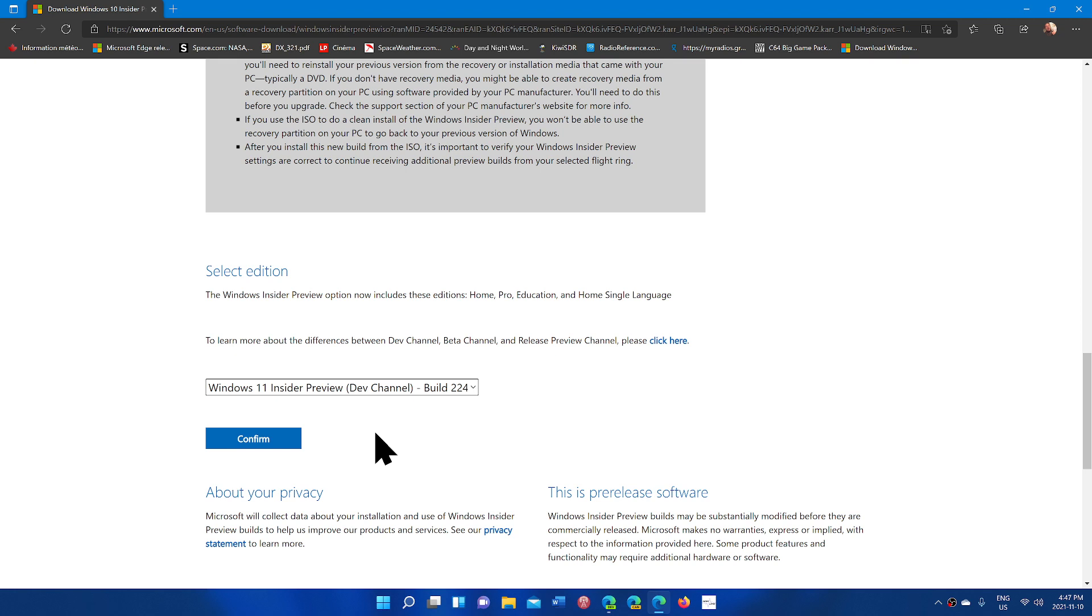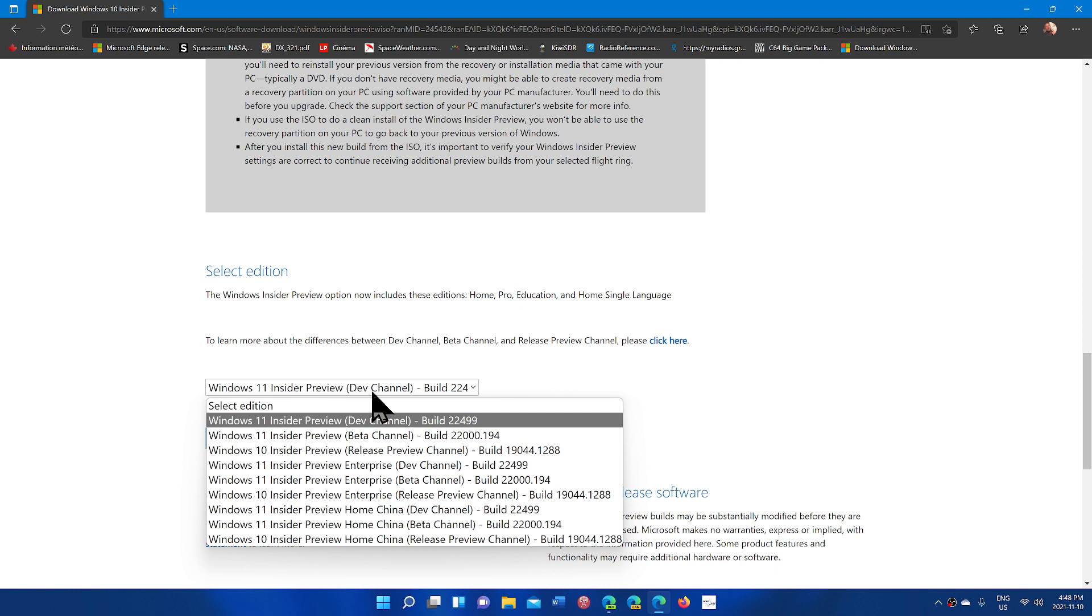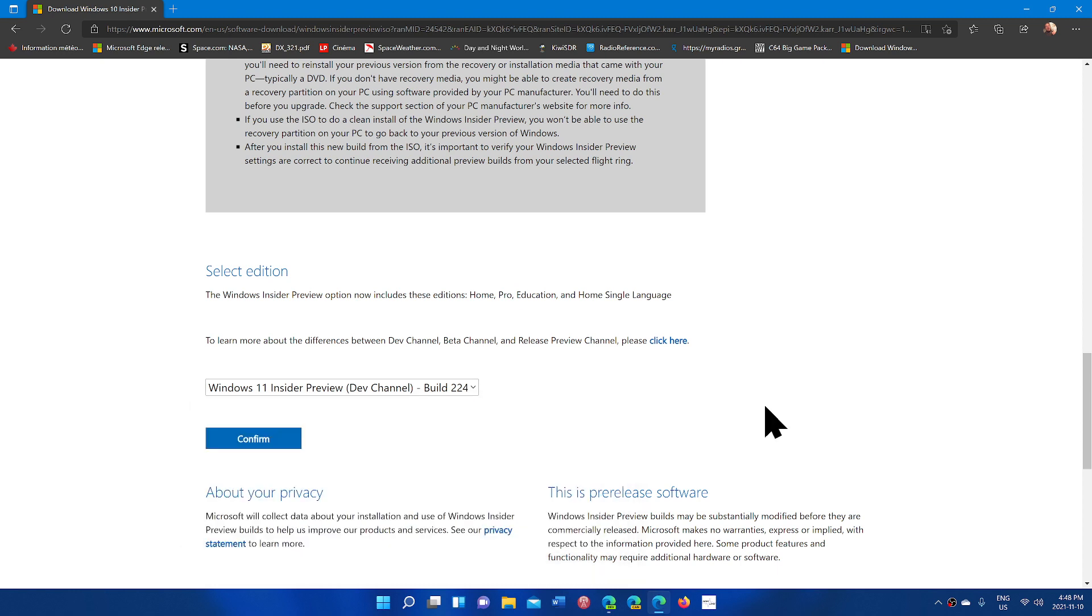You can get it here. Simply go to the page, go down and select the edition which is the Dev Channel edition 22,499. Remember you got to be an insider and remember this is Dev Channel. This is not for everybody. It's for people that are tech enthusiasts that would like to test out Windows 11 future updates and future features.